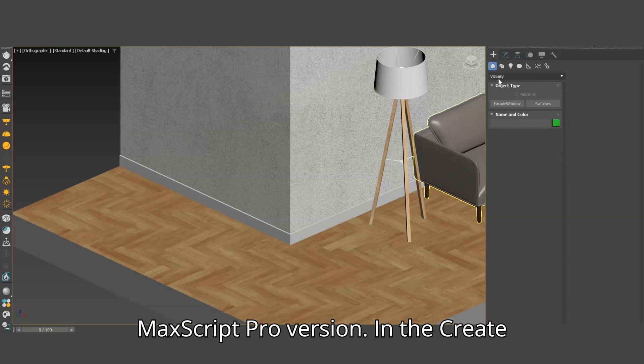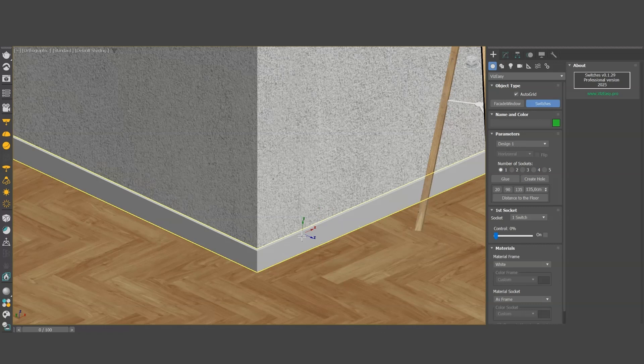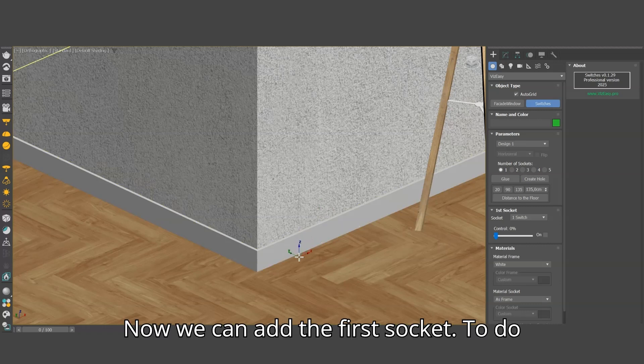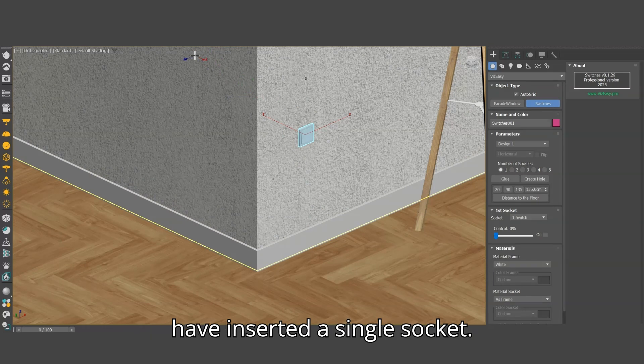In the Create panel, we select VizEasy, Switches. Now we can add the first socket. To do this, click somewhere on the wall. We have inserted a single socket.